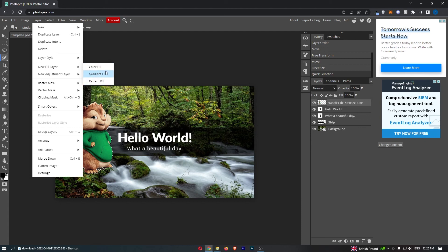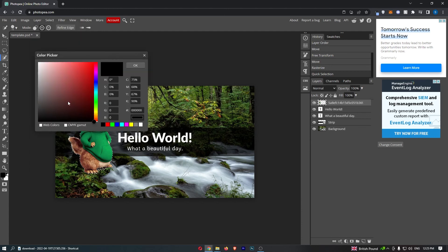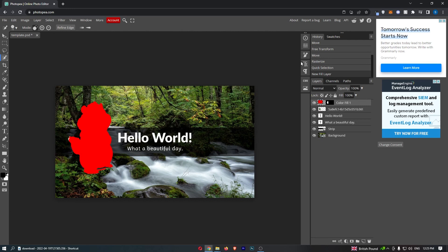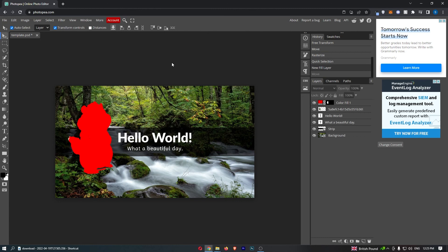I'm going to go for color, and then all you have to do is select the color that you would like to make this. I'm just going to go with red and click OK, and then as you can see that layer has been filled as red. Just like that, that is how you can fill a layer with color in Photopea.